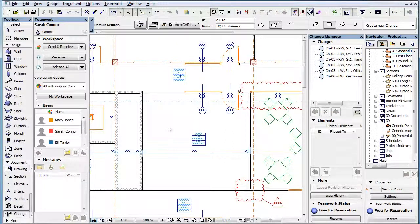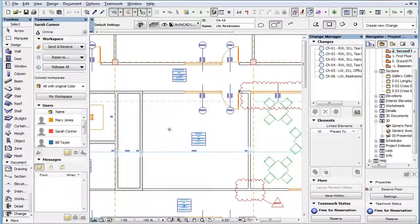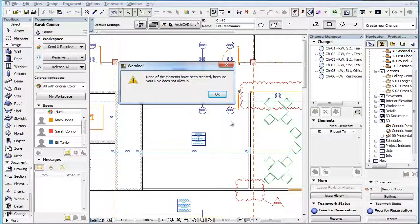Also, if you activate the Change Tool and try to place a Change Cloud and Marker Head, a Warning Dialog comes up informing you that the role does not allow you to create changes.